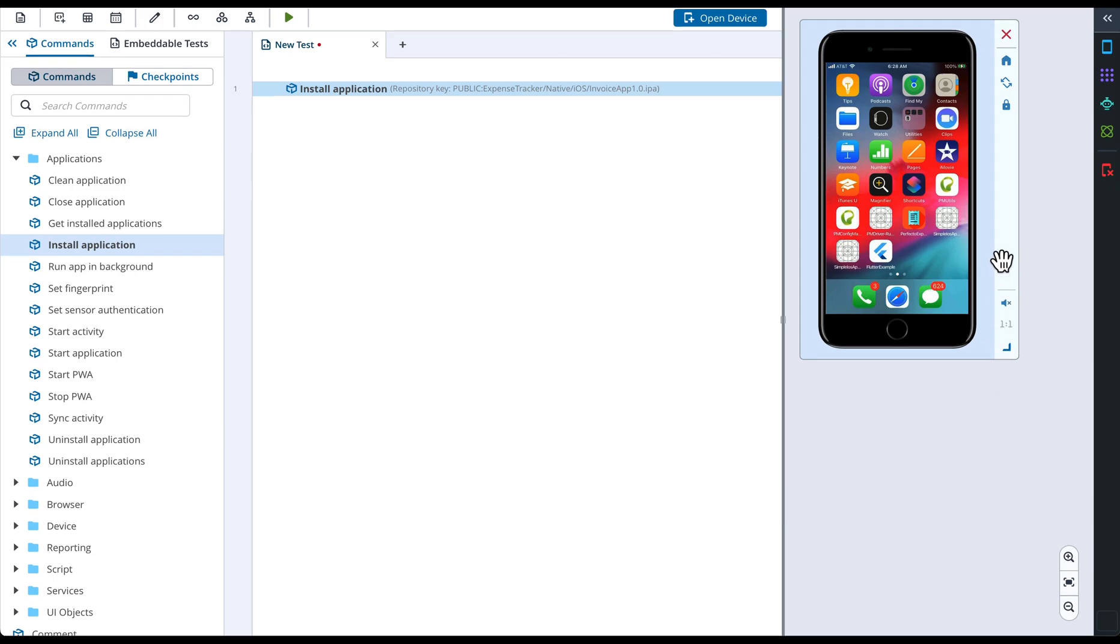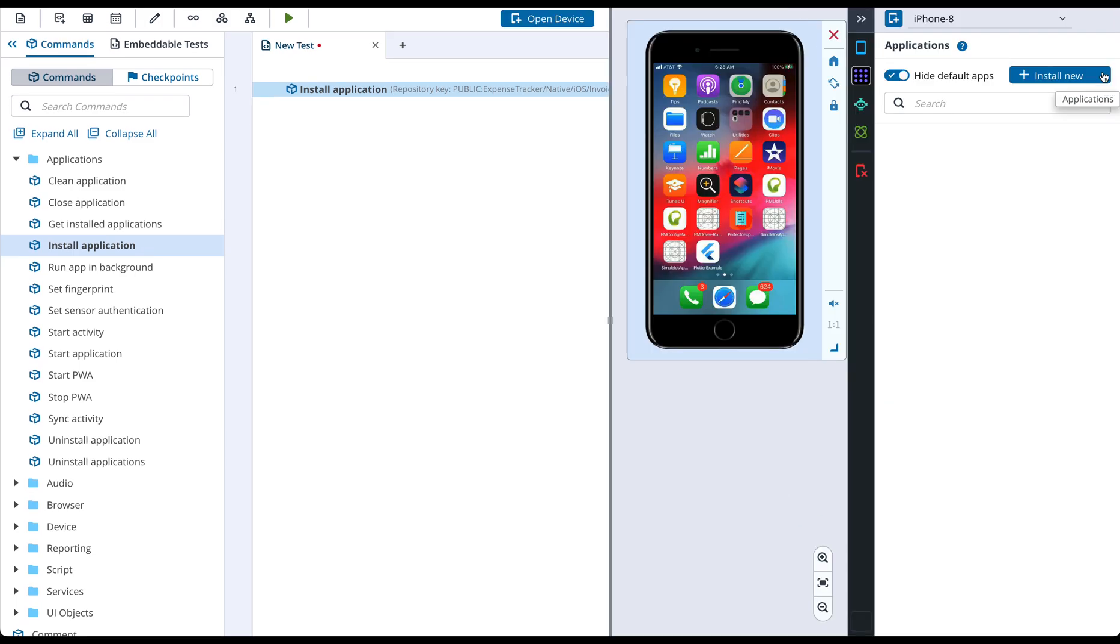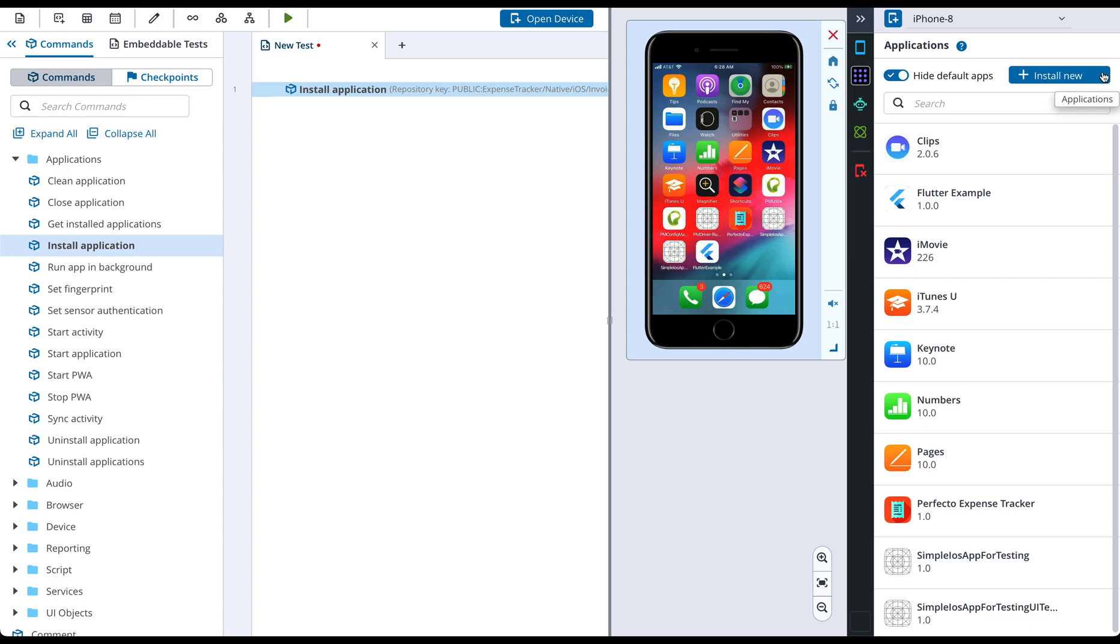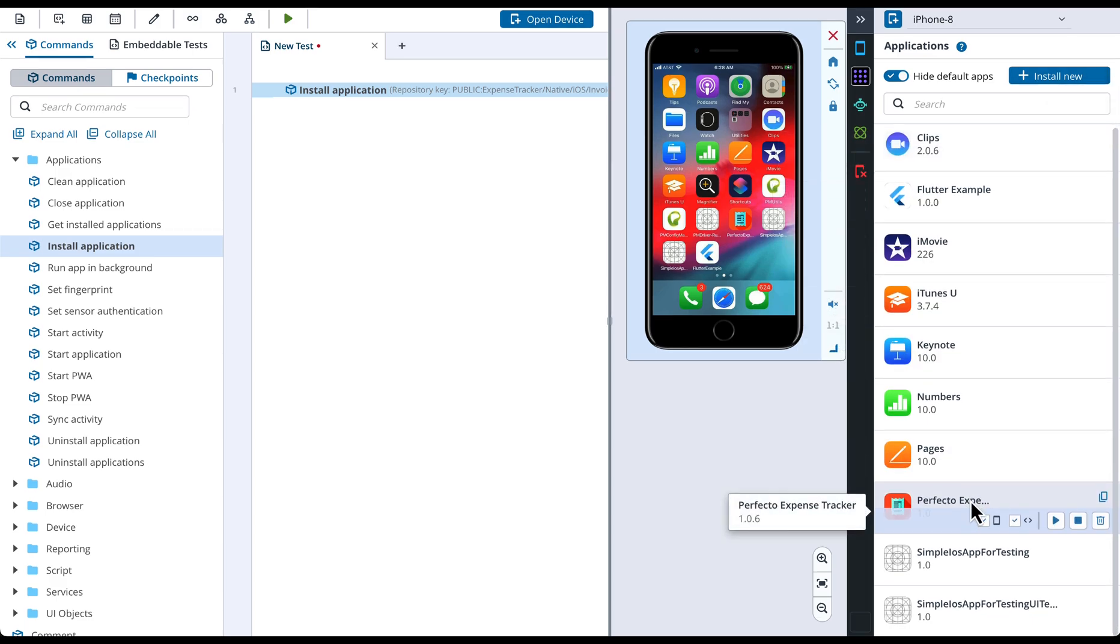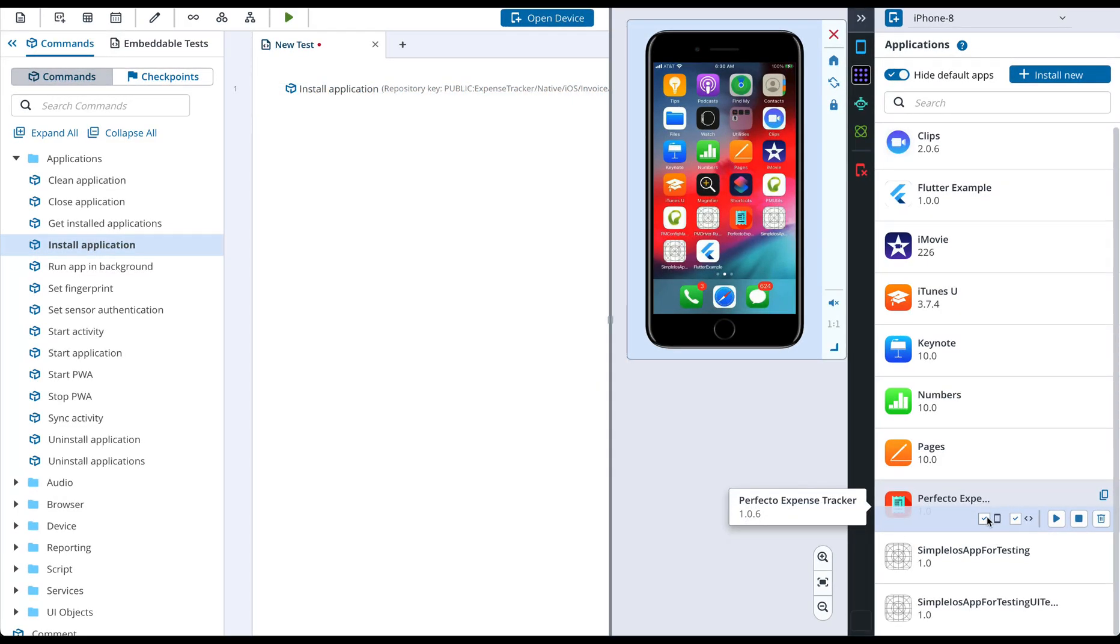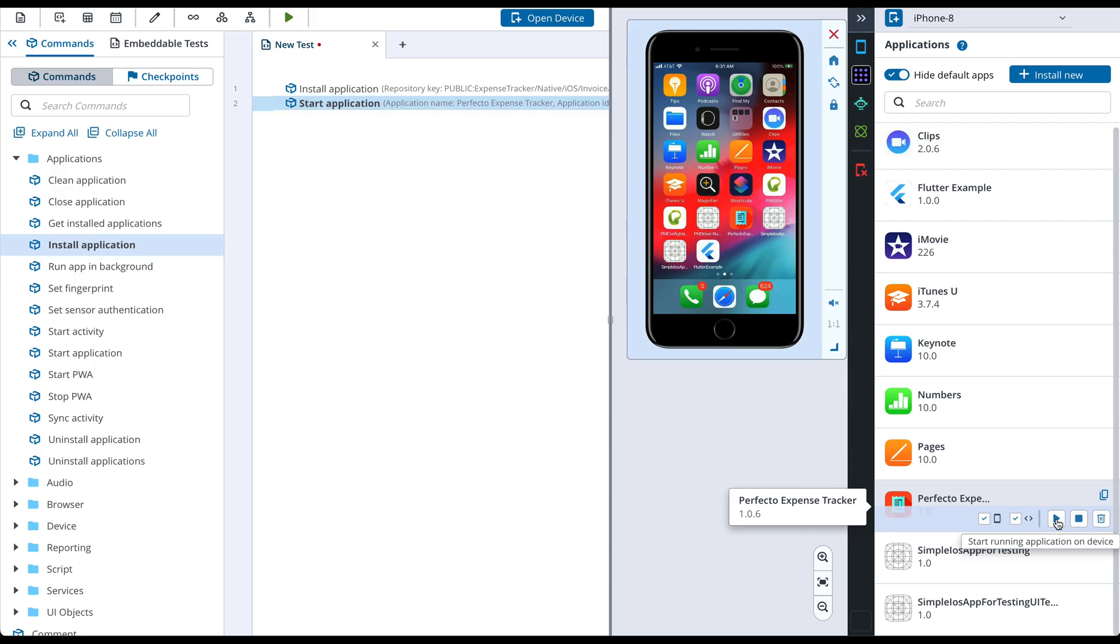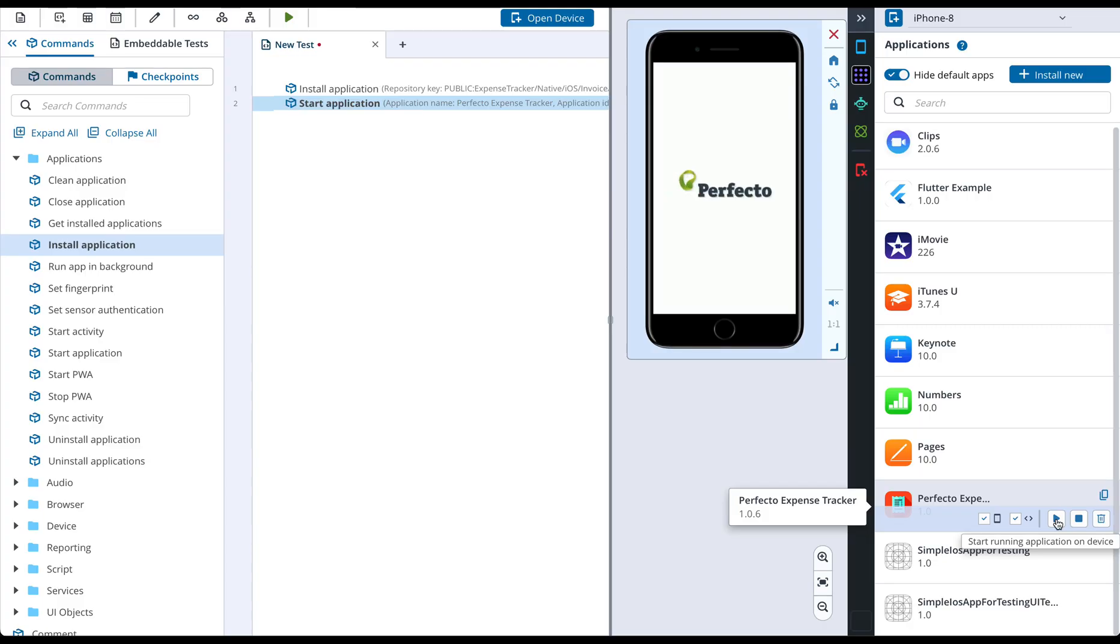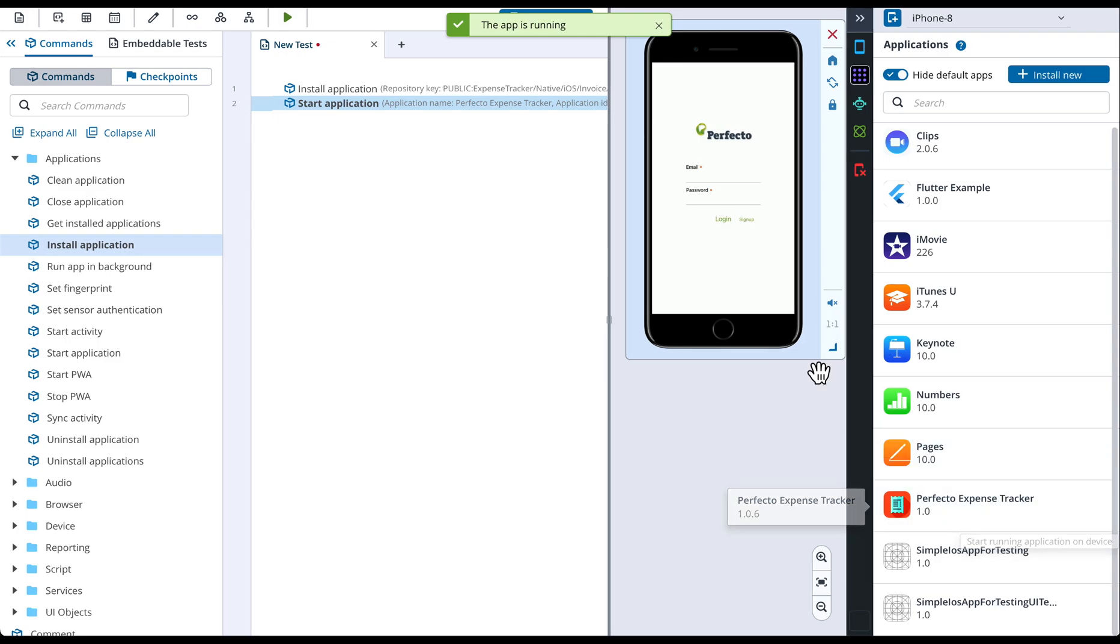To do so, we will click Applications button on the right menu. In the Open section, we need to find the application we are going to work with and click Start Application button. Note that there is an option to both execute the chosen command on the device and add this command to the test. This is exactly what we need. Now you can see a command Start Application added to your test with the name of the application automatically filled in.